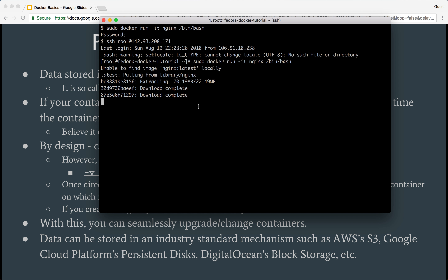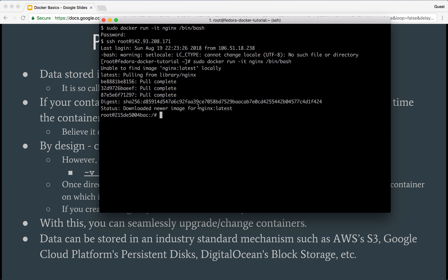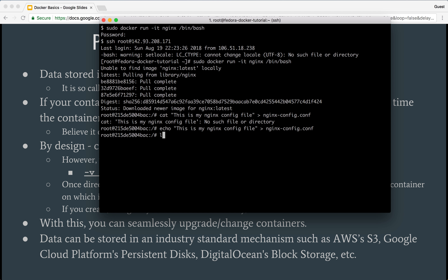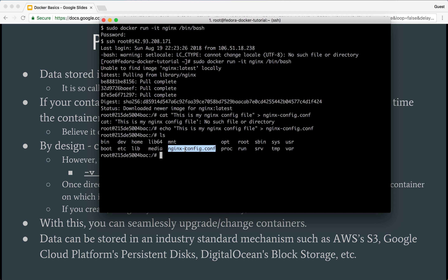I'm going into an nginx container right now, and inside I'll create a file — say, 'this is my nginx config file' — and save it as nginx-config.conf. Now I have nginx-config.conf, and if I see the contents I can see 'this is my nginx config file.'